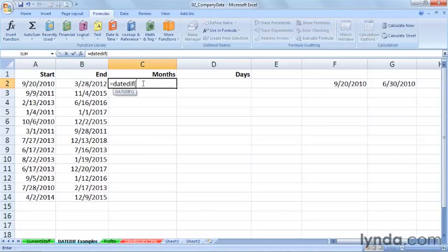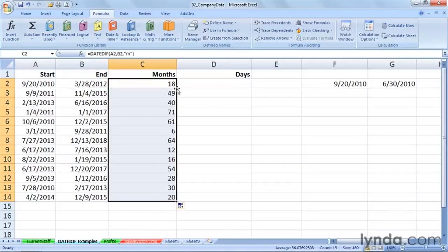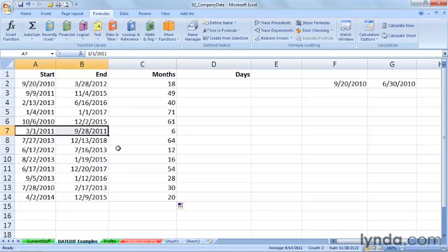So: DATEDIF, left parenthesis. The starting date is in cell A2, the ending date is in B2. This time we want to calculate the number of months, so we enter double-quote M double-quote, and a quick double-click copies this down the column. Looking at dates within the year 2011, we can see that's a six-month interval.